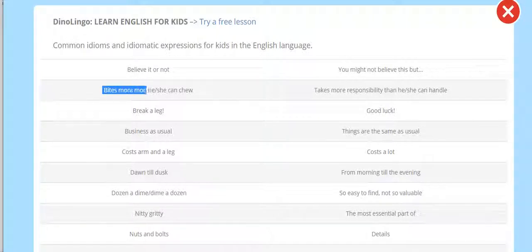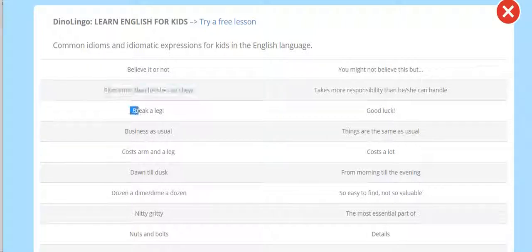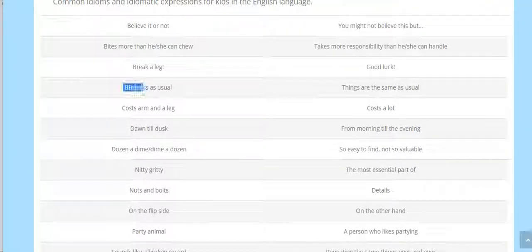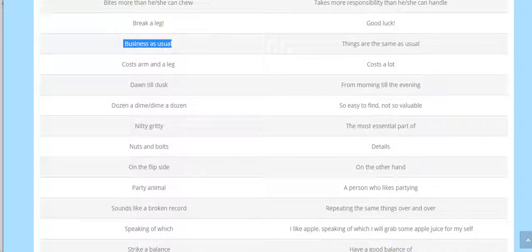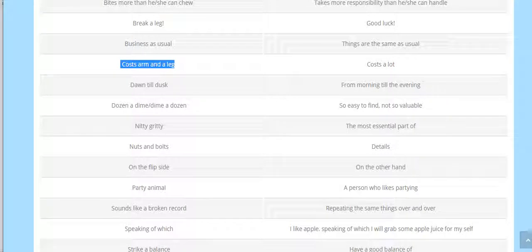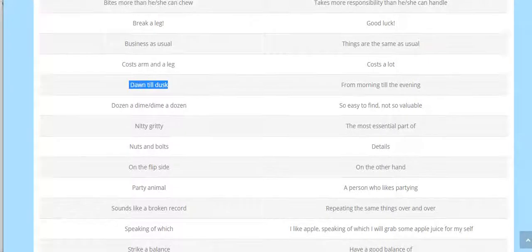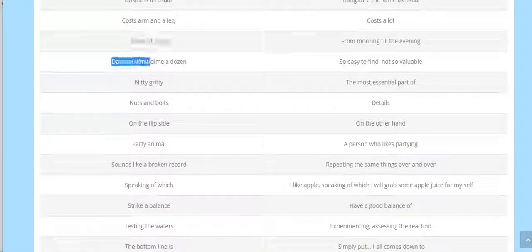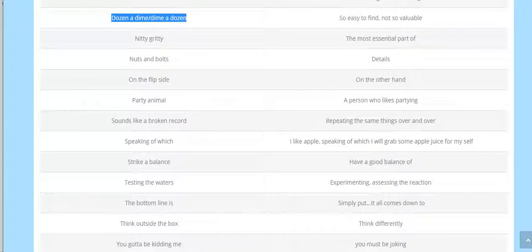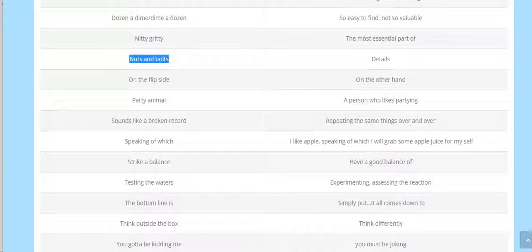It's like things you have to mark. The first ten phrases: Believe it or not. Bites more than he or bites more than she can chew. Break a leg, number three. Number four, business as usual. Number five, costs an arm and a leg. Six, from dawn till dusk. Seven, dime a dozen. Eight, nitty gritty. Nine, nuts and bolts. And ten, on the flip side.